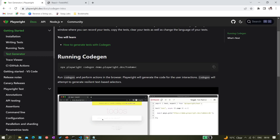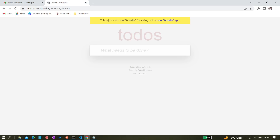To auto-generate code, you have to execute one command: `npx playwright codegen`, and then you need to give the URL of the application you want to open. Here they have given one demo application — `demo.playwright.dev`. You can try this application; it is a to-do kind of thing where you can add items of what you want to do.